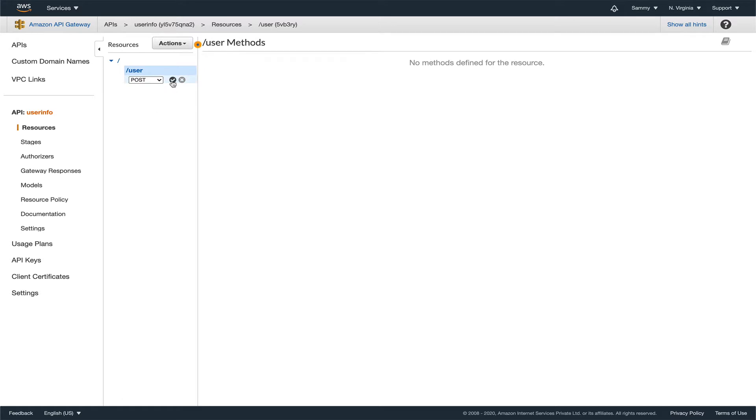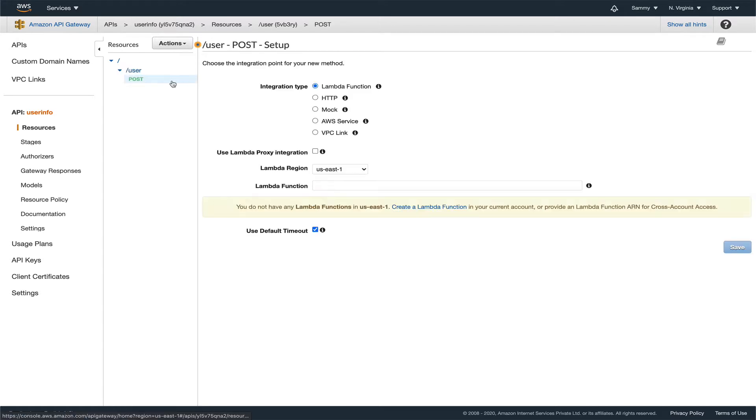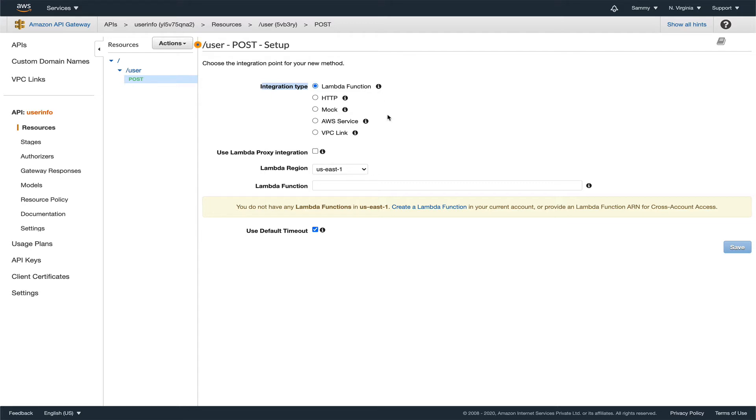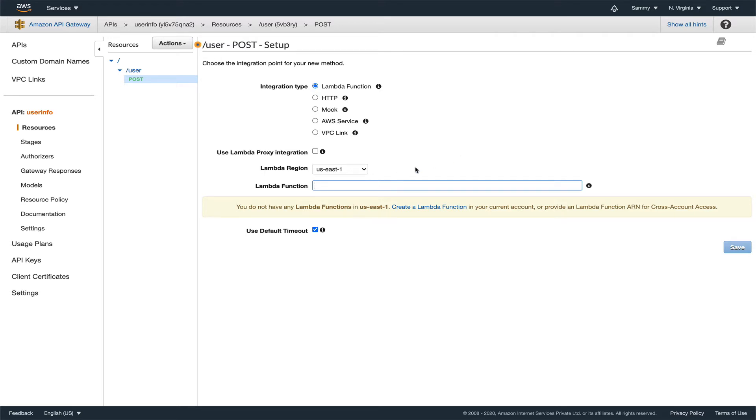For the integration type, we'll leave it as Lambda function because this is what we're going to integrate it with. But as you can see, there is no Lambda function which pops up here. If we create a Lambda function it will be auto-populated, but since we don't have any Lambda function yet, we'll leave it as is and go to Lambda.